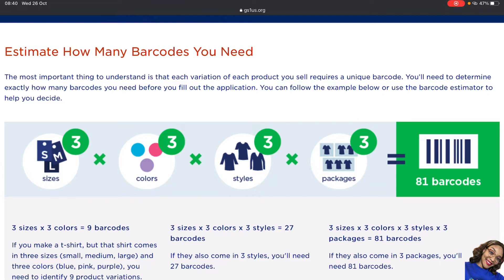If you have three different sizes and three different colors, you're going to get different barcodes for each color combination, because it makes it easier for Amazon to tell which product is which. When a customer orders a medium size in pink or red, the barcode signifies which exact variant it is. So medium in pink is a different barcode, medium in blue a different barcode, medium in purple a different barcode. Similarly, if you have three different styles — short sleeve, long sleeve, medium length — you get three different barcodes for those as well.